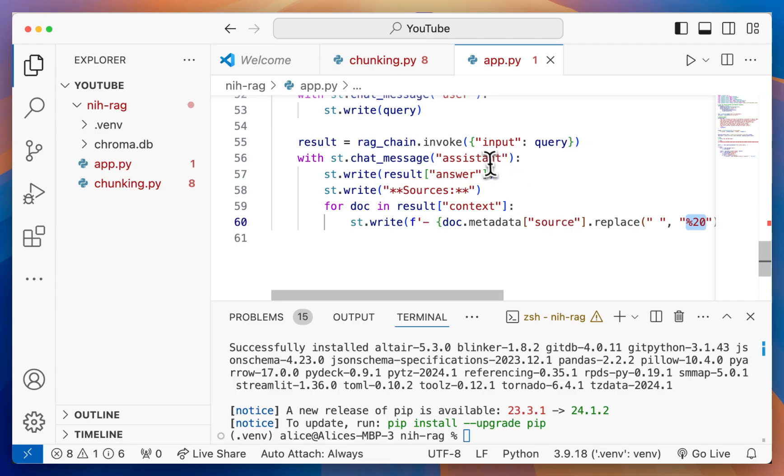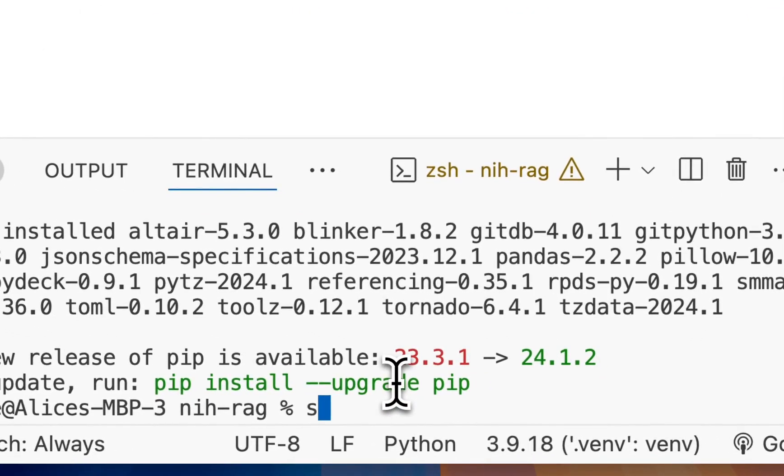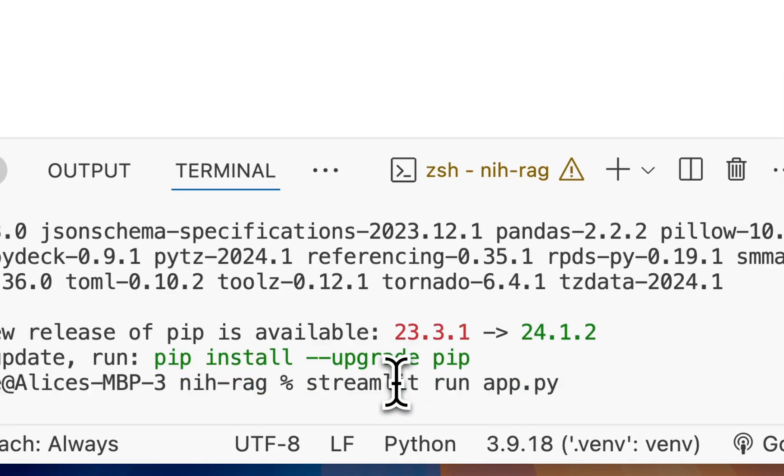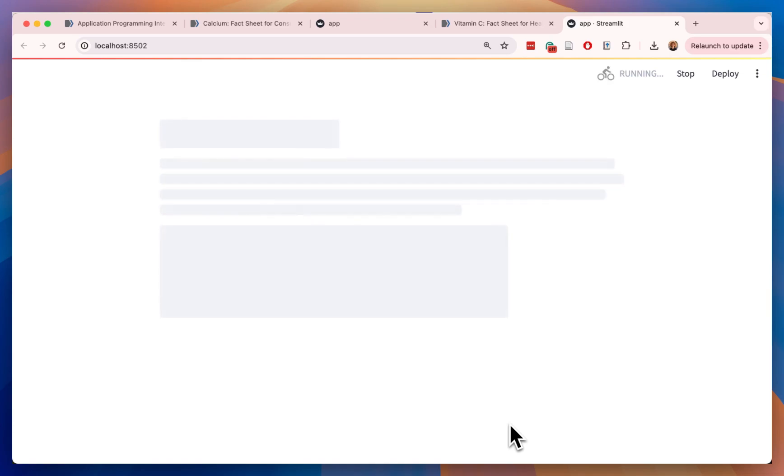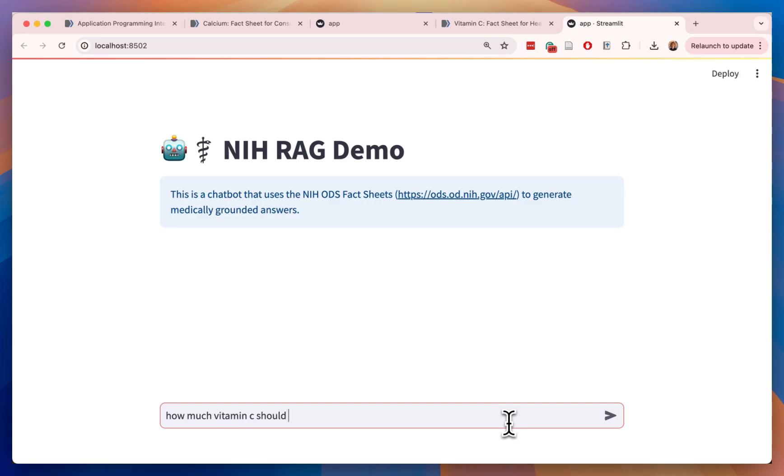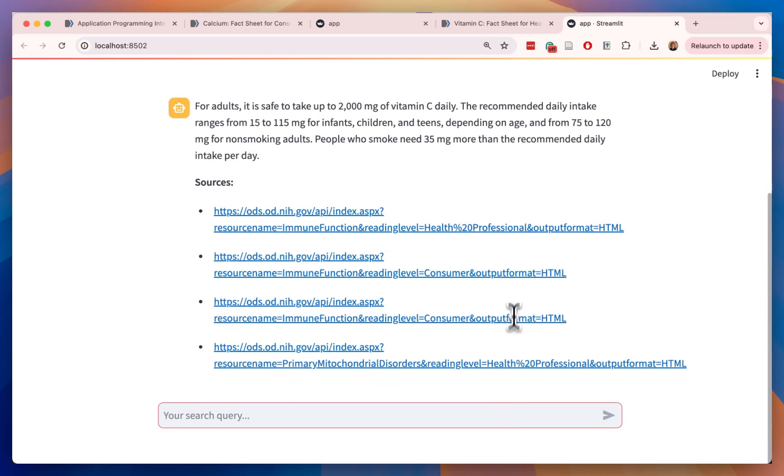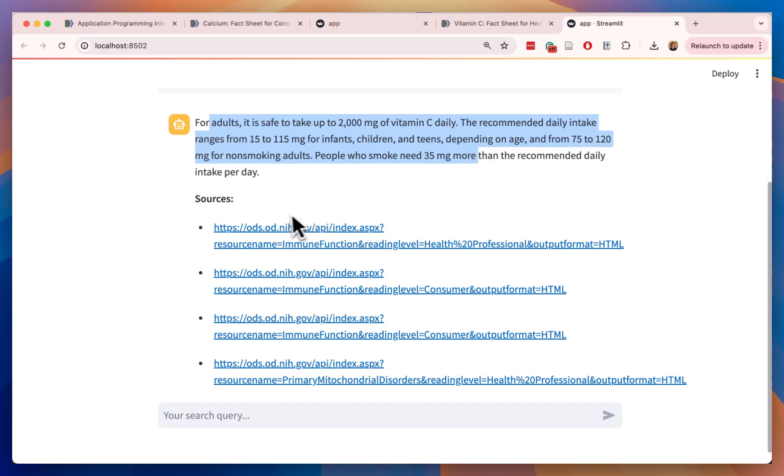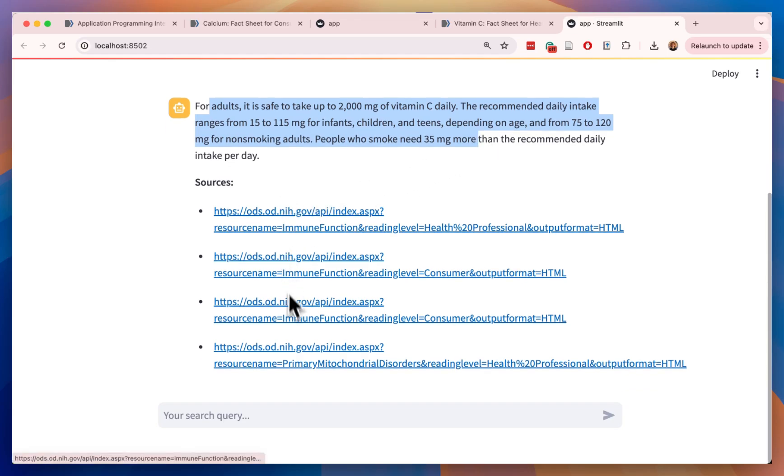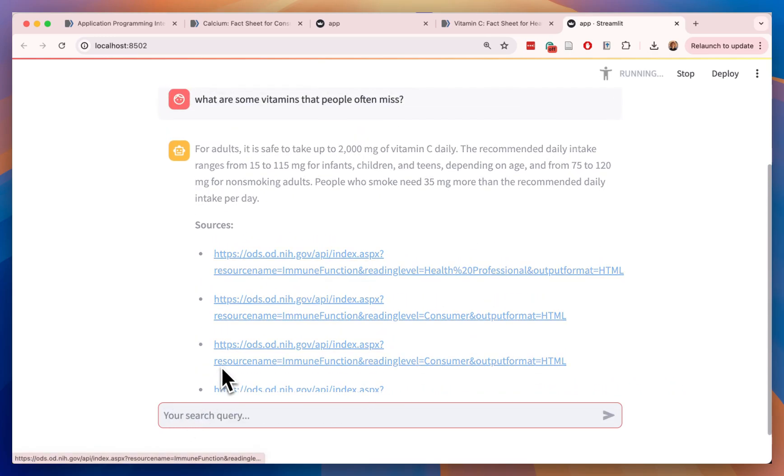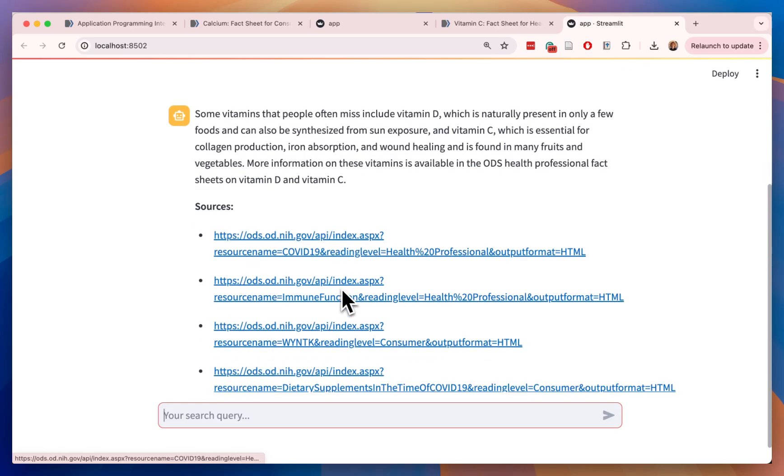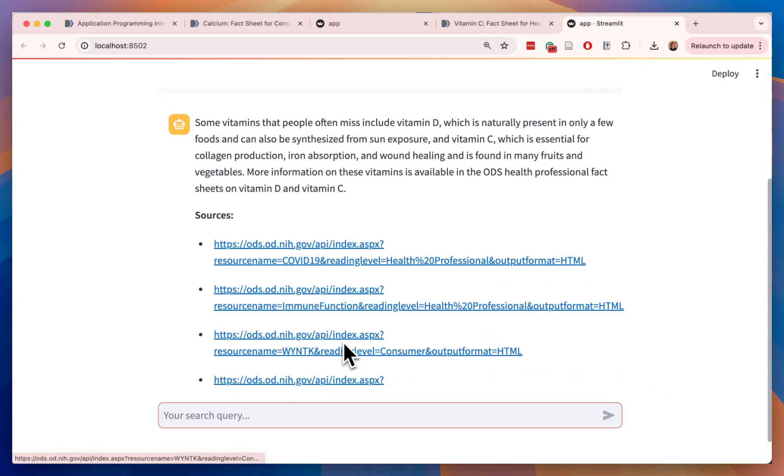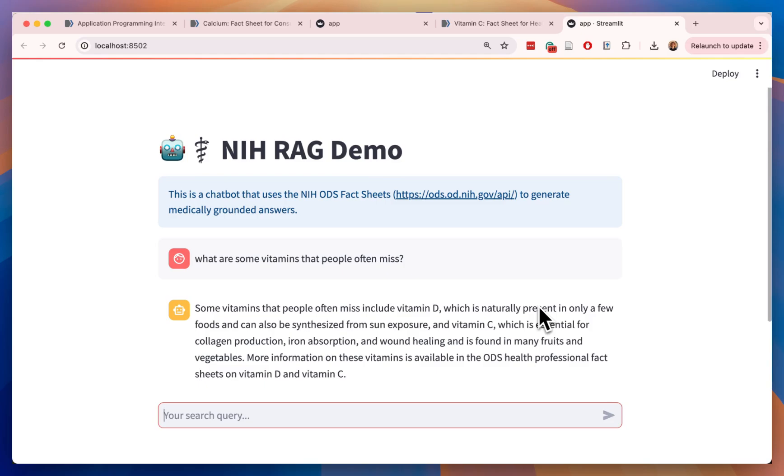With that, we should be able to save this, go back and do streamlit run app.py. What's going to happen is we're going to load the database that we just created. Then we're going to be presented with a chat box that we can use to query. So again, let's try: How much vitamin C should I take? When we do enter, we're going to generate a response. What we have here is the response generated and where we got that information. We can keep on asking questions. What are some vitamins that people often miss? Then we will have a chatbot that is informed by these pages to generate a response.